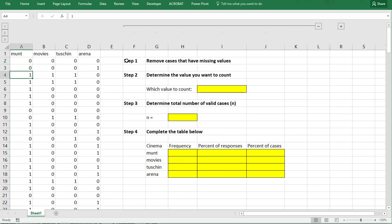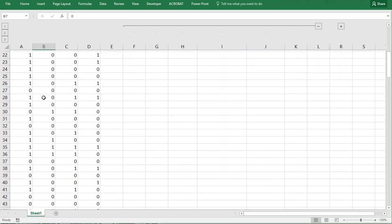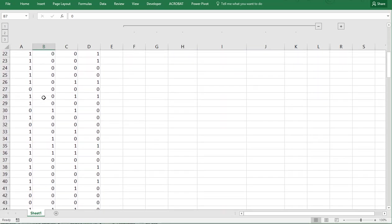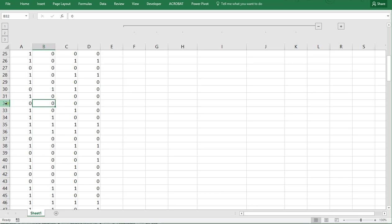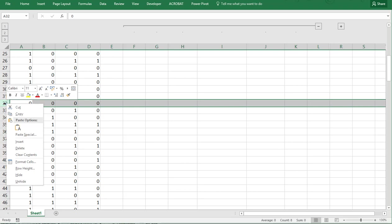The first thing to do is to remove any cases where you have one or more missing values. Now in this example I actually don't have any so I don't need to, but if for example one would be missing you would be able to simply select the entire row and then right click and then say delete.